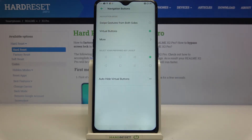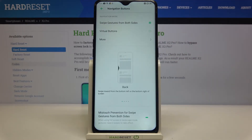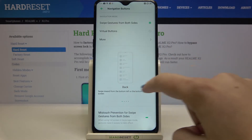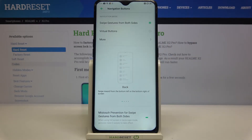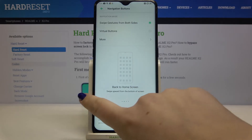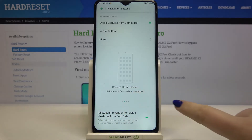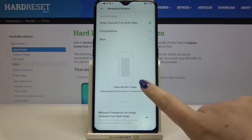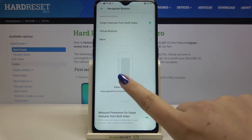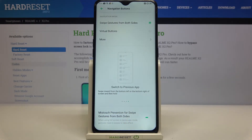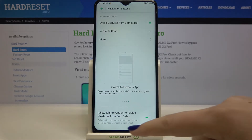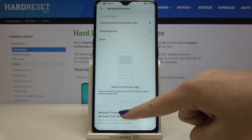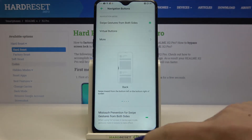We've got Swipe Gestures from Both Sides — this is the first option we can choose if we'd like to set gestures, so let's tap on it. Here we've got a preview: you can use the back button by swiping from the edge to the middle of the screen. To get back to the home page, just swipe up.